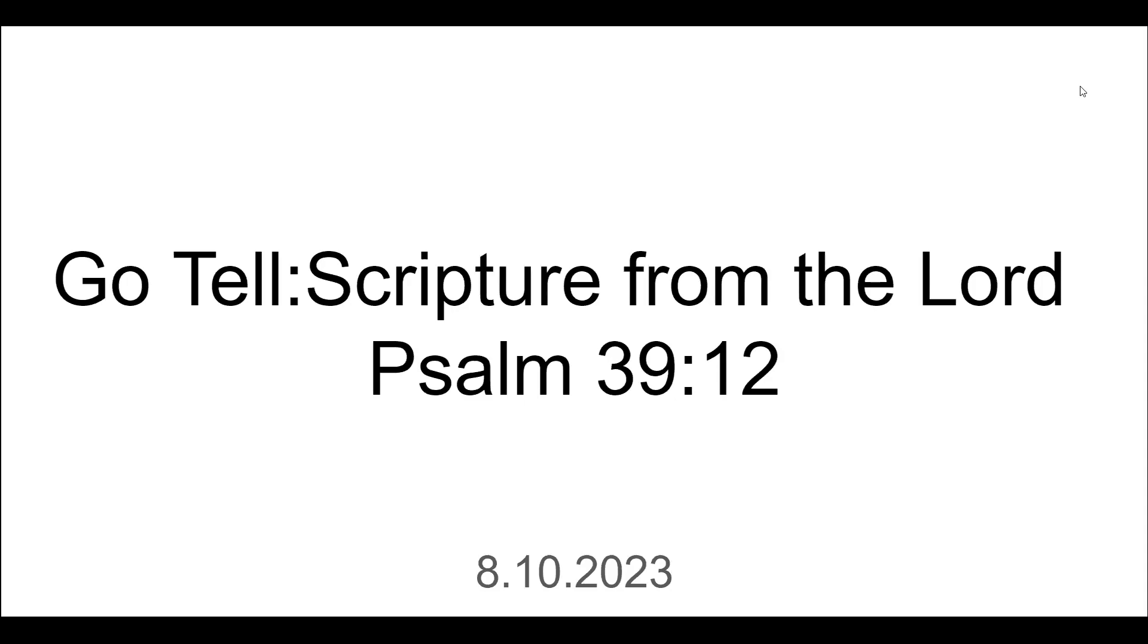Hello everyone, this is Latia coming today with another scripture from the Lord. We're in Psalm 39 verse 12. Let's go ahead and pray and we can get started. Thank you Lord God for this word, thank you for hope in you God. All of our hope lies in you.